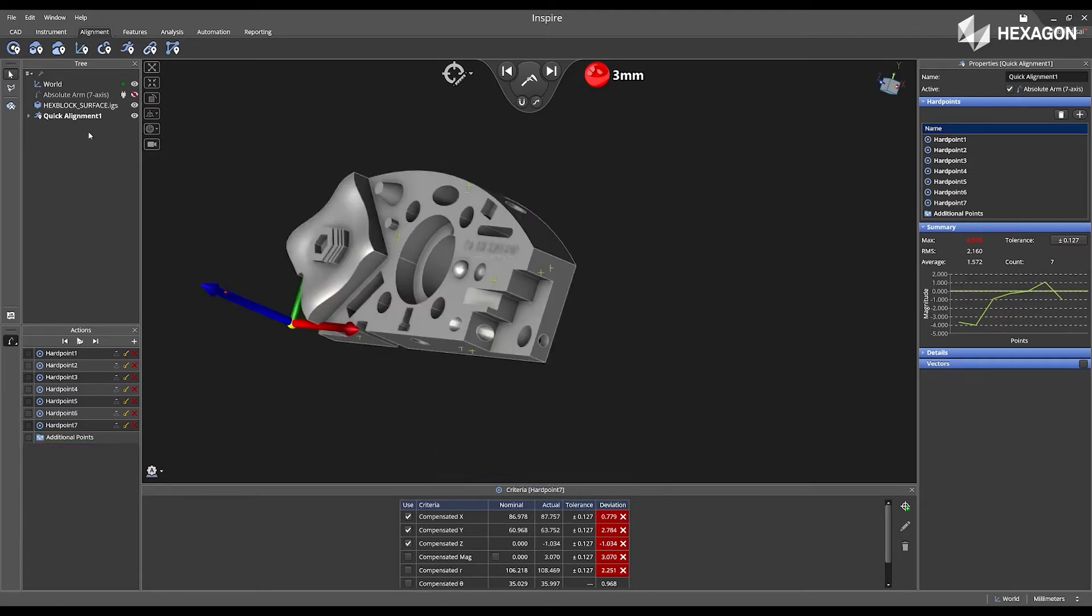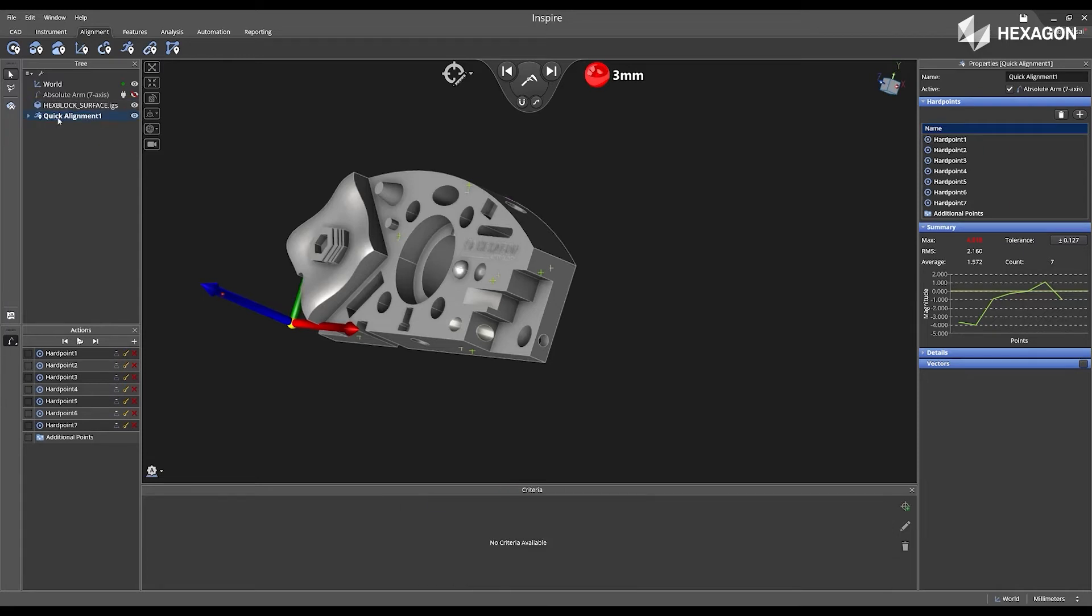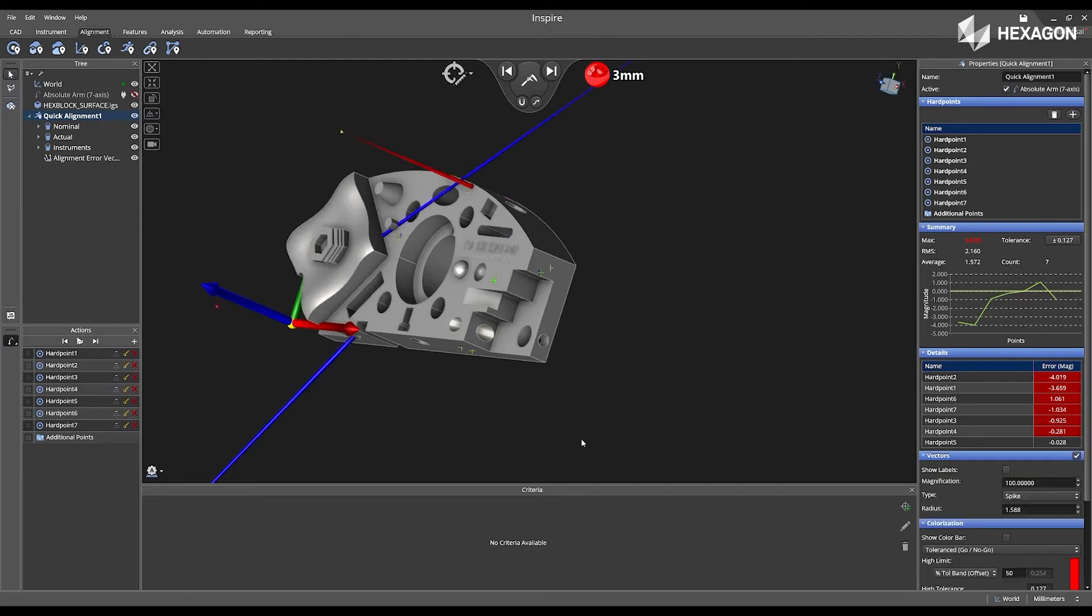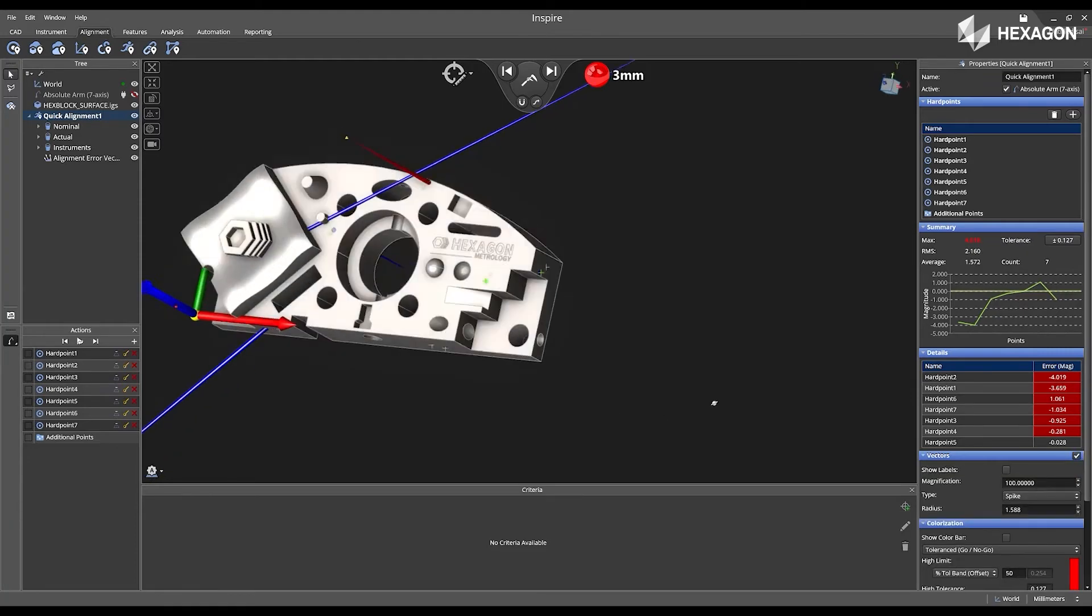Now I can expand the properties located in the tree of the quick alignment to see nominal, actual, and the instruments used. I can navigate to the properties, expand the details down to see the deviations of the points acquired, and I can also enable vectors.